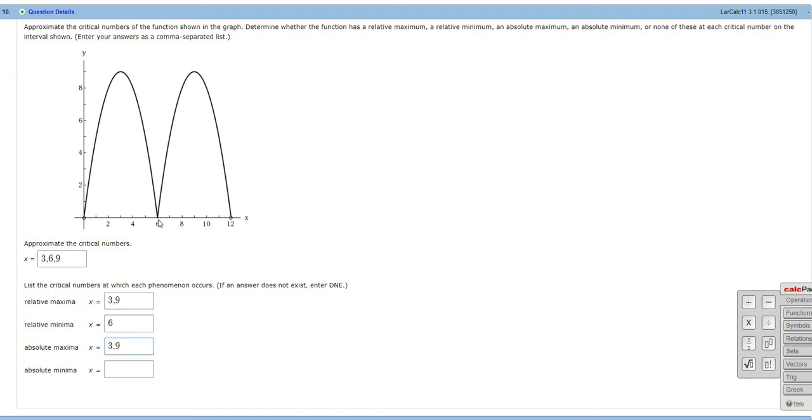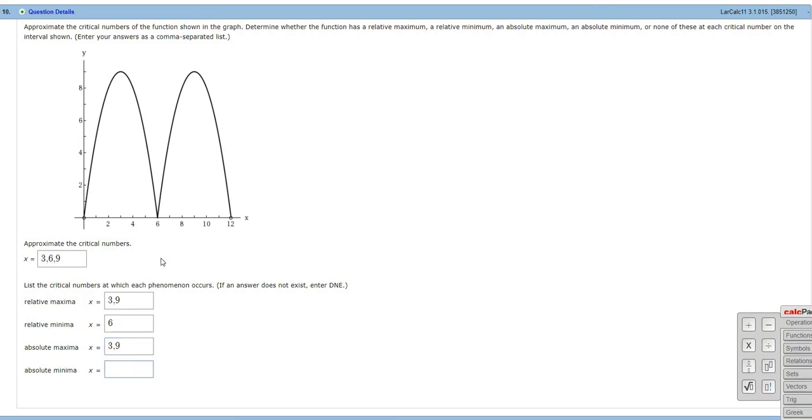Absolute minima, it looks like it's going to be 0. And that occurs at 6. So 0 here is the smallest y value here. We have holes here, so you don't count these. The smallest y value on this graph is 0, and it occurs at 6.